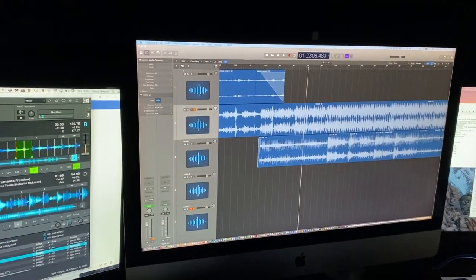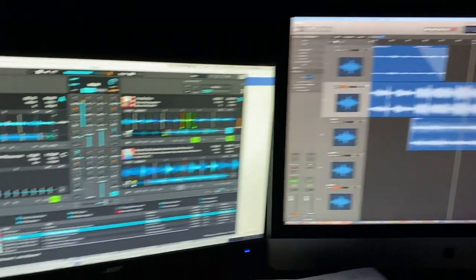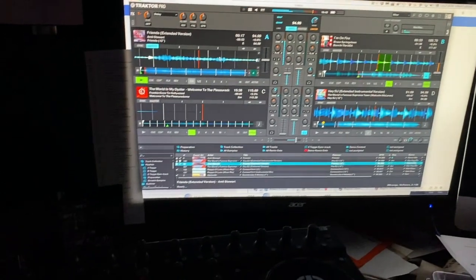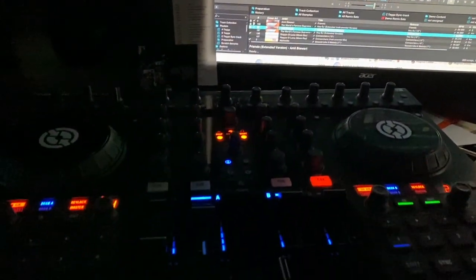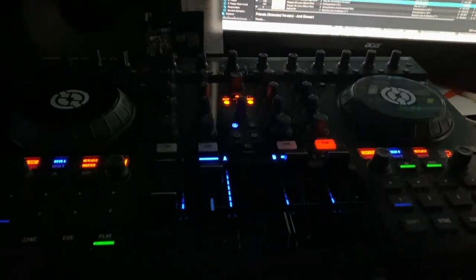Here is a glimpse of my studio and you can see the software Traktor from Native Instruments and the controller I used.